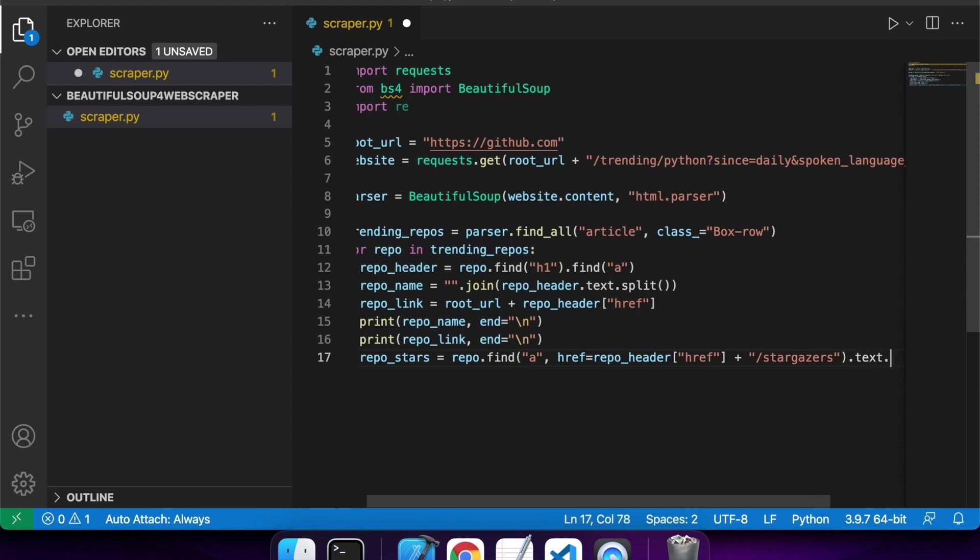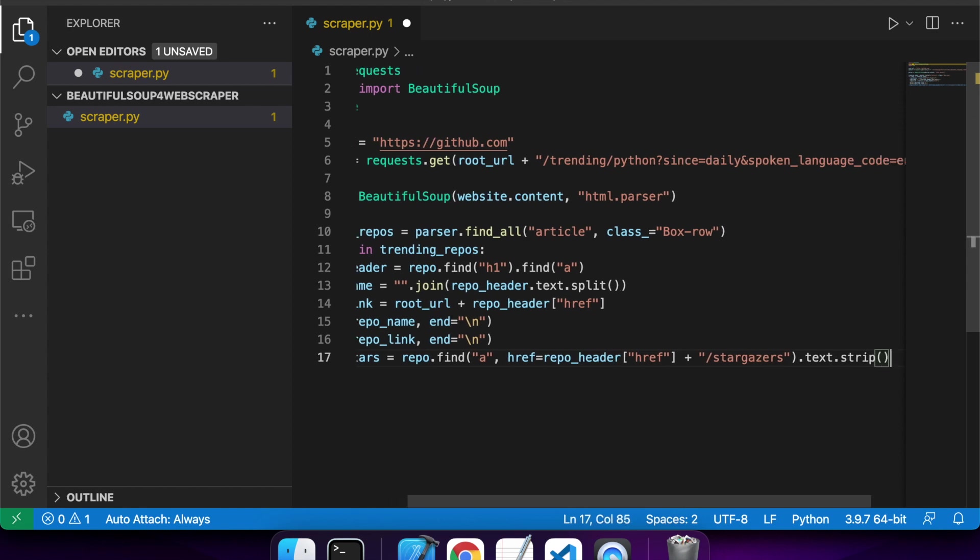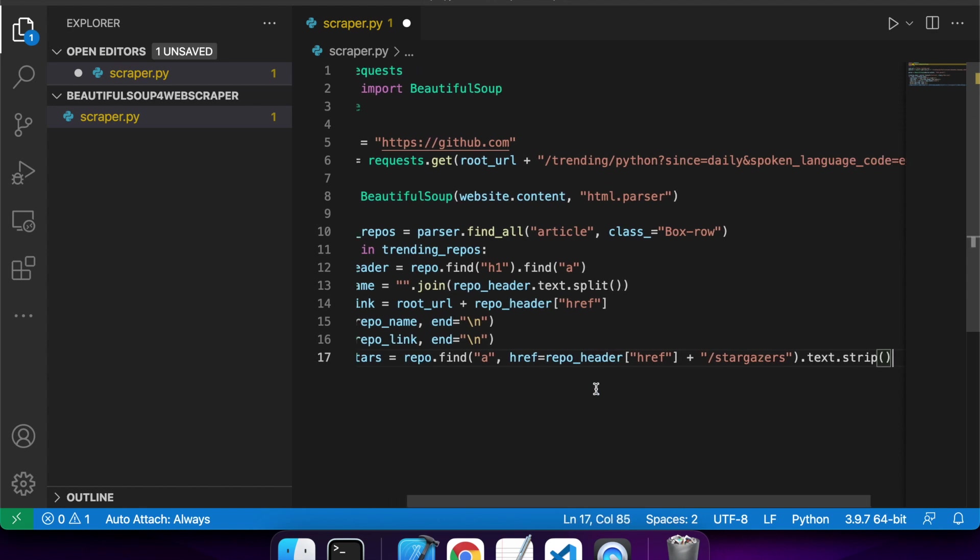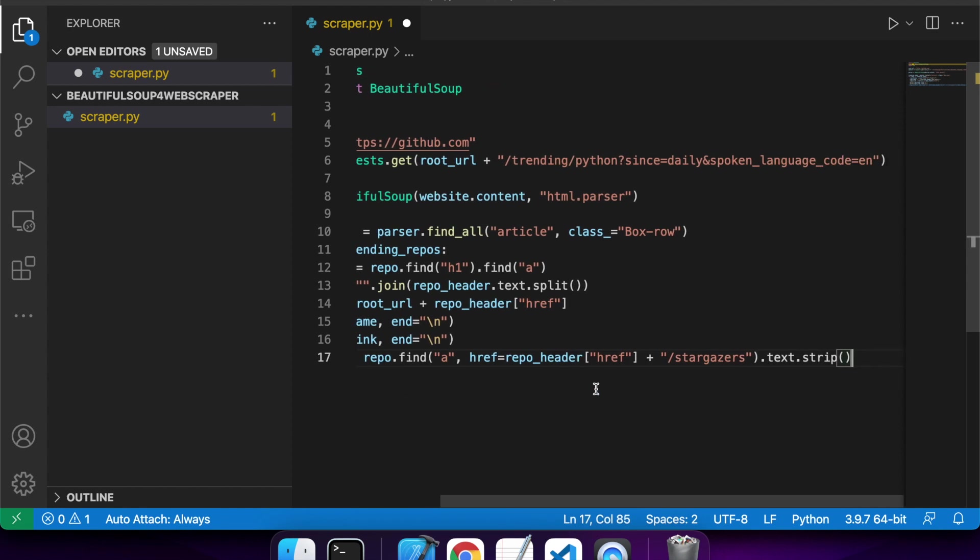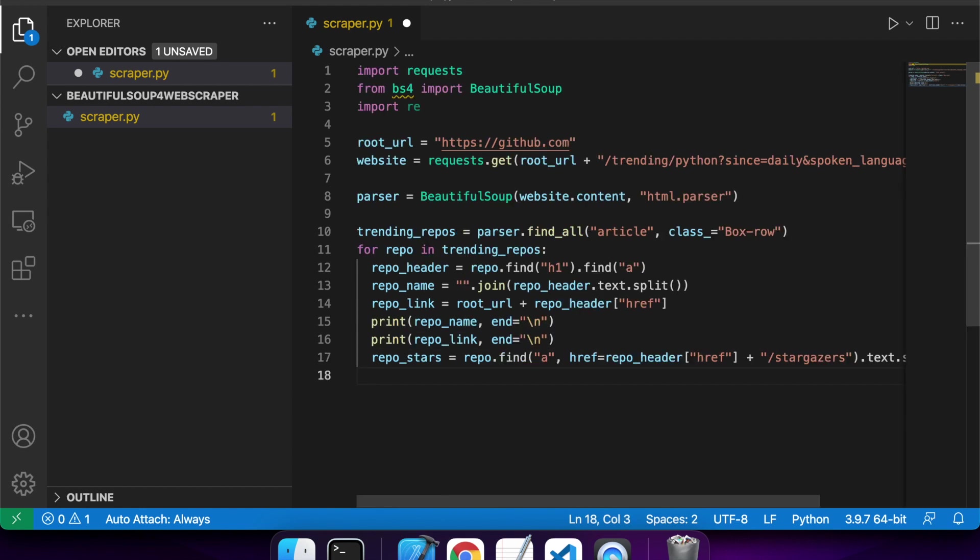When you're scraping other people's sites and you don't want to have to be updating all the time, I find that it's good to try and think about what might not change.